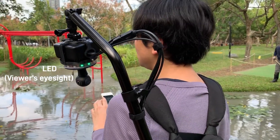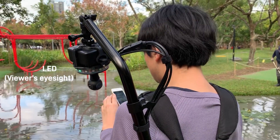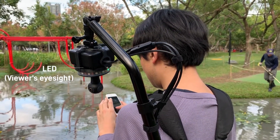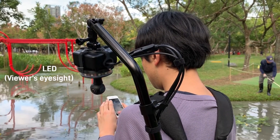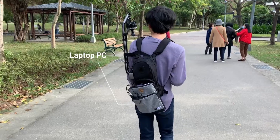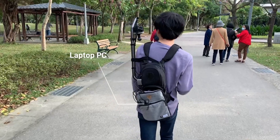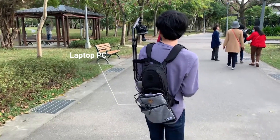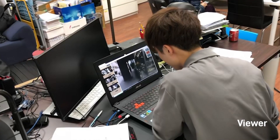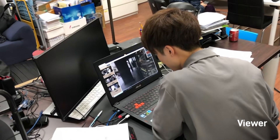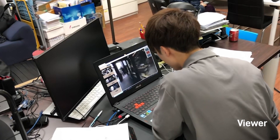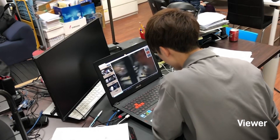The LED indicates the viewer's current direction of eye gaze, which enhances the existence and the company of a viewer. The laptop PC is in a backpack, which is portable and effortless. The viewer will be remotely connected with nodes through the interface and easily communicate with nodes and its surroundings.